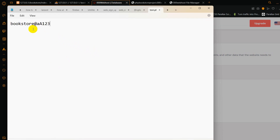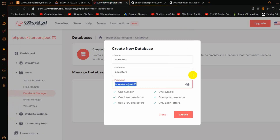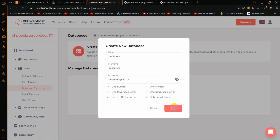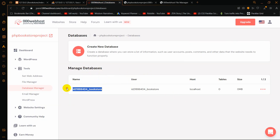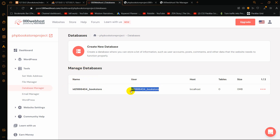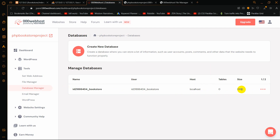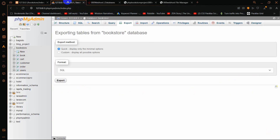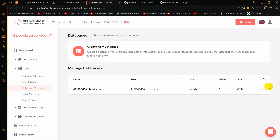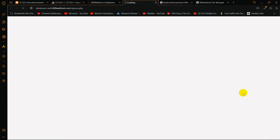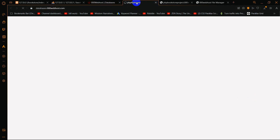Click 'Create'. A database is created — you can see the database name, username, host as localhost, and size is 0 MB because we haven't uploaded the data yet. Here you can see three dots and an option called 'phpMyAdmin'. Click on phpMyAdmin and it will open in another tab.